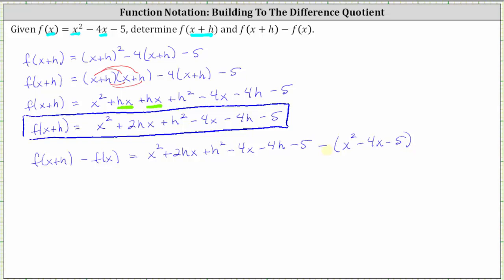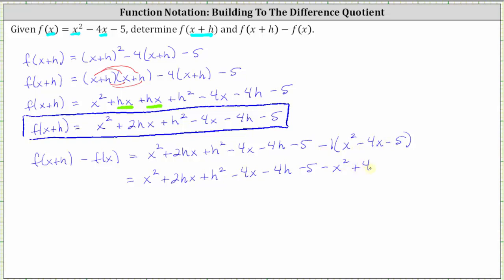Now we clear the parentheses by distributing a negative one. So f of the quantity x plus h minus f of x equals x squared plus two hx plus h squared minus four x minus four h minus five. Then negative one times x squared gives us minus x squared. Negative one times negative four x gives us positive four x. And negative one times negative five gives us positive five.